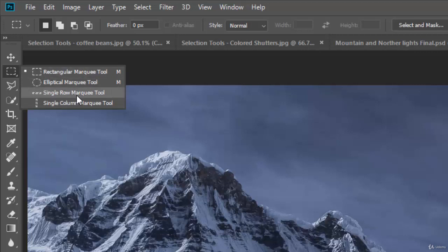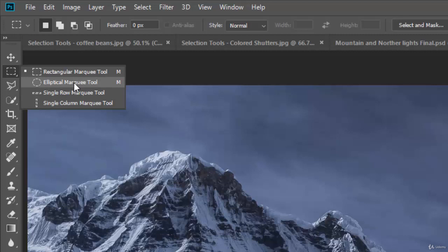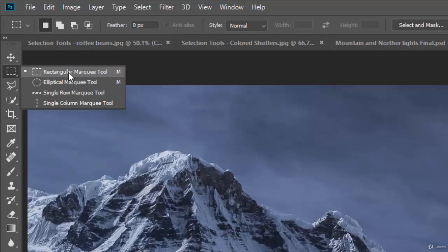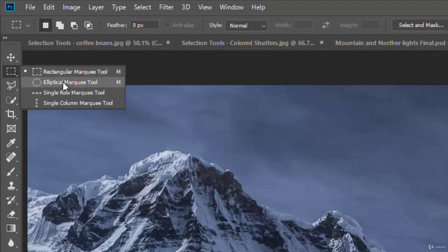They just select like one row of pixels, which is almost never enough. But as they sound, the elliptical marquee tool will select a circle or an oval. The rectangular marquee tool will select a square or a rectangle. And these can be useful if you have a specific shape like a square or a circle and it's a very sharp edge and you need to select it. Generally speaking, I don't use these very often, but they're here and you can use them.